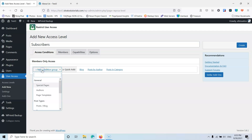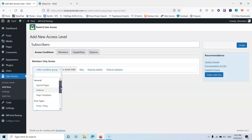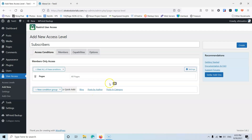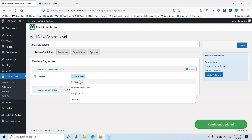Here we're going to create the new condition group. I'm going to click here and I can specify what I want to hide from the website. You have special pages, author pages, page templates, then post types, pages, media, and categories, tags and formats. For me it's going to be pages and then inside the pages I'm going to select the about us page.